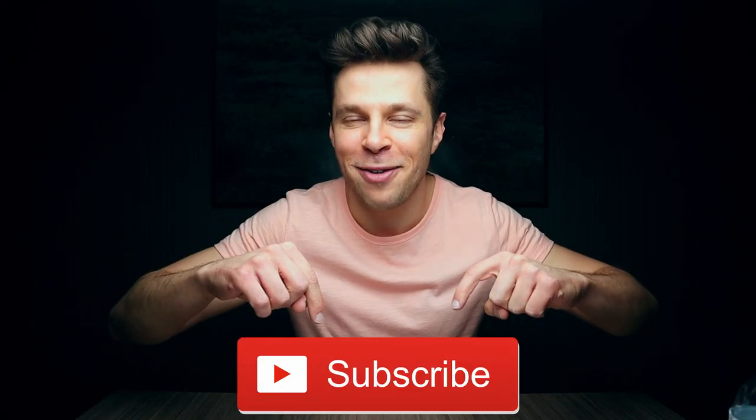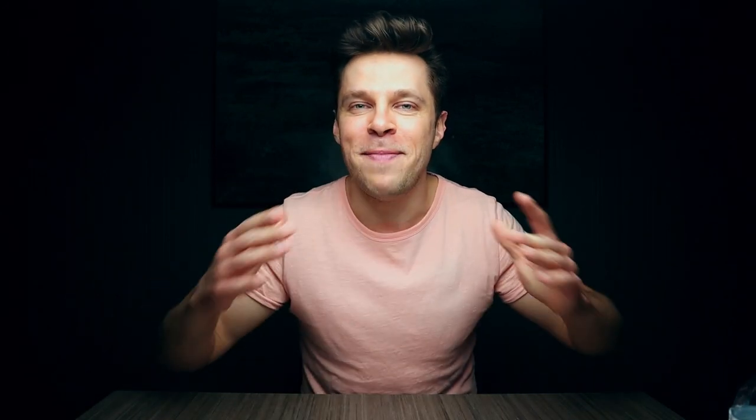Today's special guest on the show is none other than the beautiful subscribe button down below. Make sure to go down and give it a gentle tap and make all his dreams come true. And while you're down there, why not click that notification bell so that you never miss out on another video again.